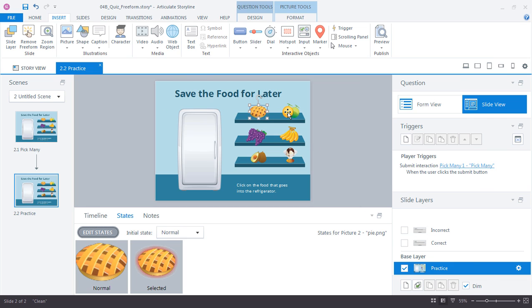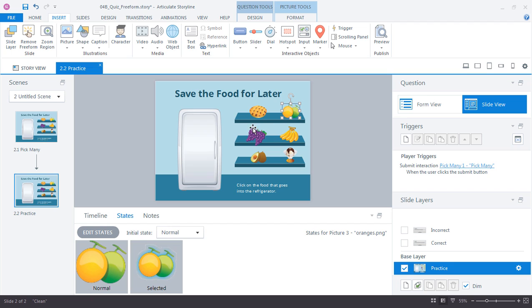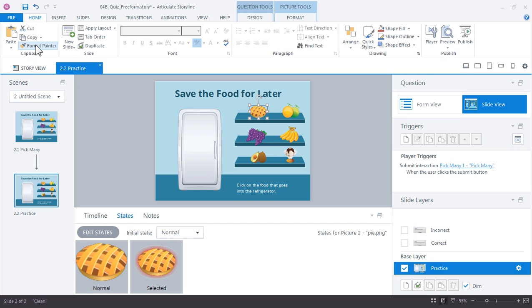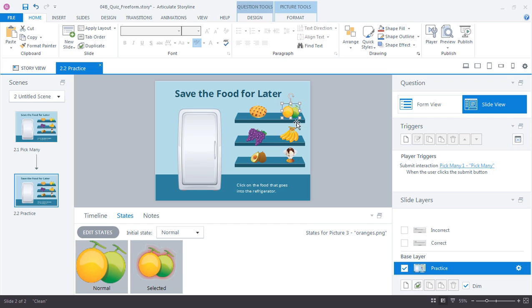Rather than having to go into each item and then modifying that color I can quickly use the format painter to take the style from this pie graphic and then apply it to the other items. I can do that by going up to home and selecting the format painter and then just clicking on a different item and you see how that glow now updates.